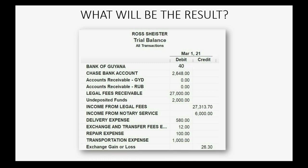The Bank of Guiana will be stated in U.S. dollars and become $40, and because you transferred $40 out of the Chase bank account, the Chase account will be reduced by $40 and become $2,608.